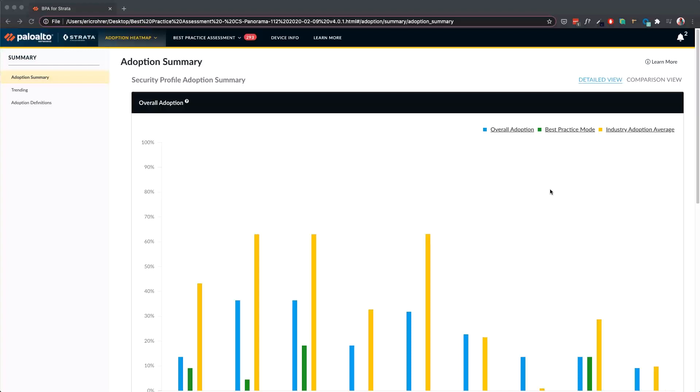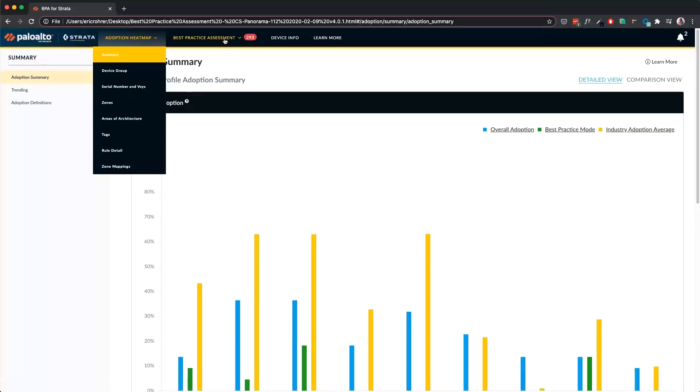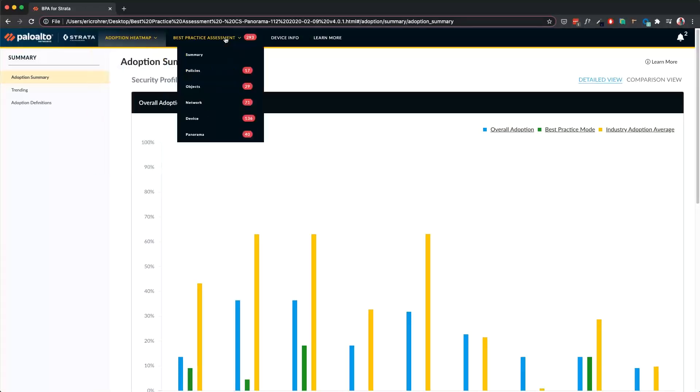First, let's look at the Security Policy Capability Adoption heatmap and its views. Here is the best practice assessment and its components.